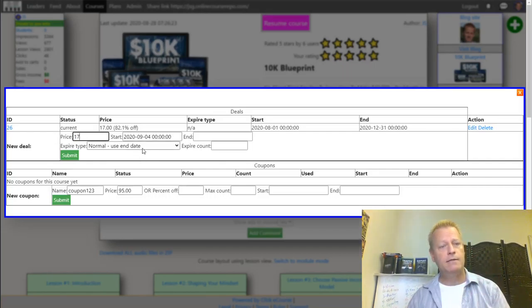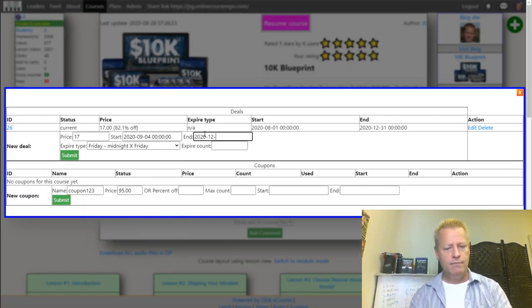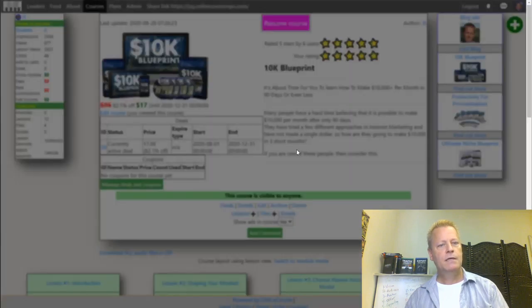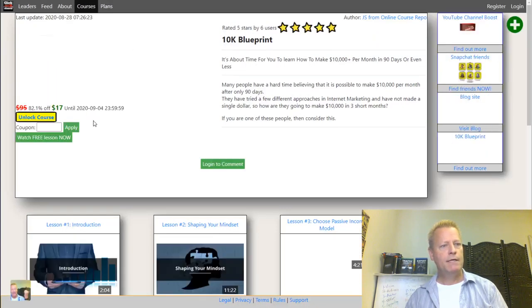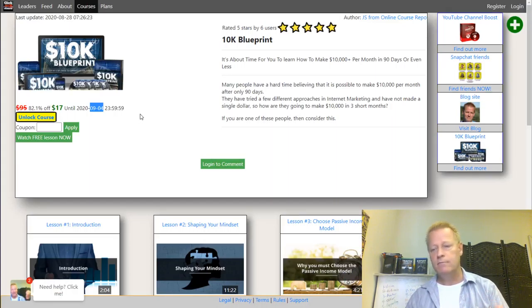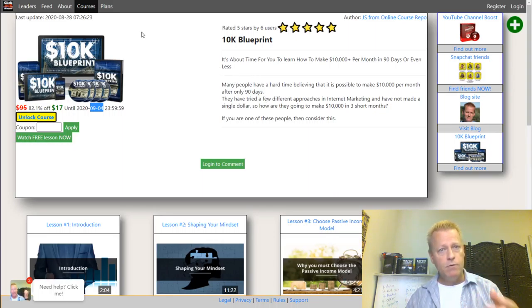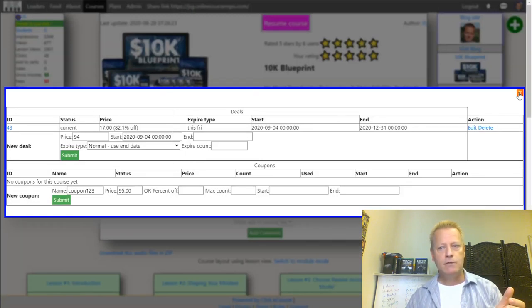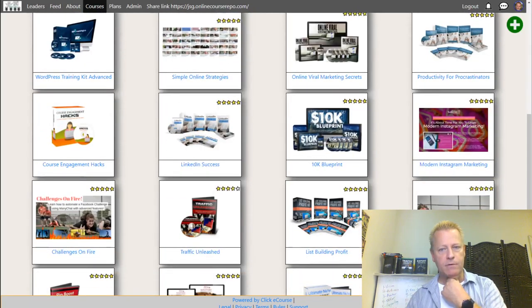Let me show you the coupons and deals system. Under 'Manage Deals and Coupons' I can create a new deal with a rotating expiry - for example, expiring every Friday with an end date of December 31, 2020. When I delete the old static expiry deal and reload the page, it now shows the deal ending this Friday at midnight. Tomorrow it'll show the next Friday, and so on - it auto-rotates the urgency deadline.